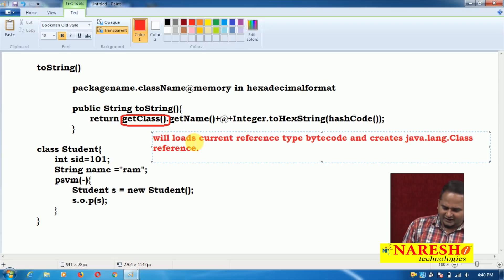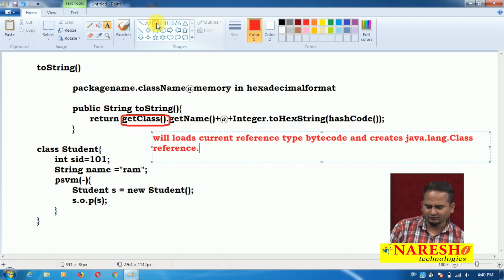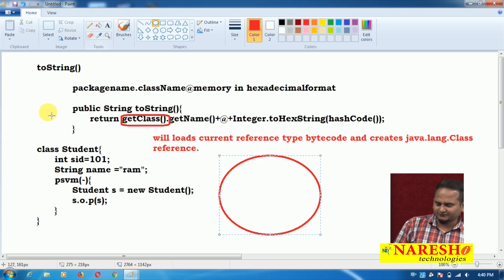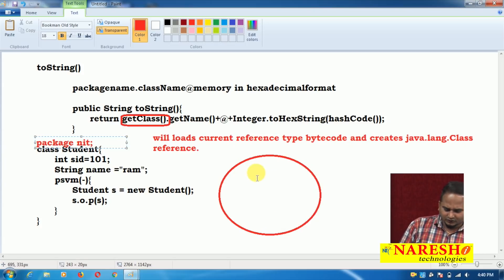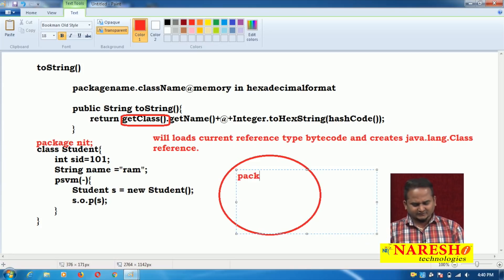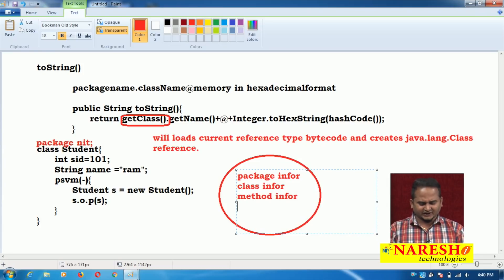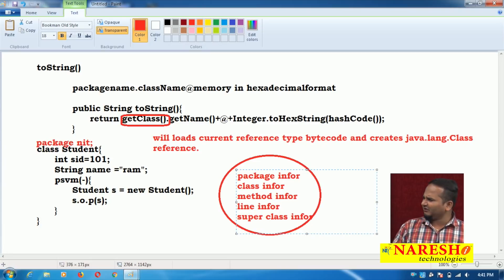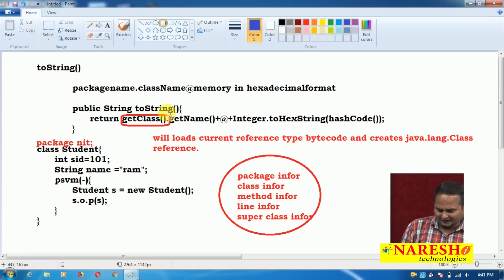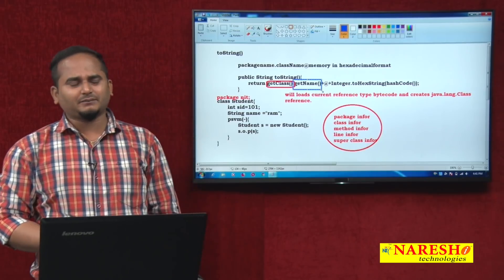From this java.lang.Class reference, we have a lot of information in the bytecode — such as package info, class info, method info, line number info, and superclass info. For example, if the Student class has the package 'nuresit.nit', that package information is contained there. Among the lot of information, the getName() method is a non-static method available within java.lang.Class. We can verify this by running 'javap java.lang.Class' in the command prompt and finding the getName() method.